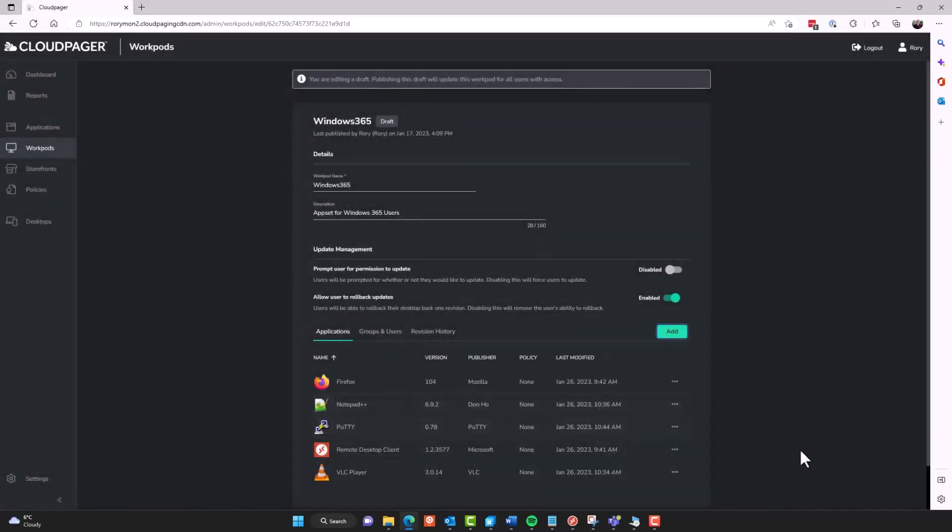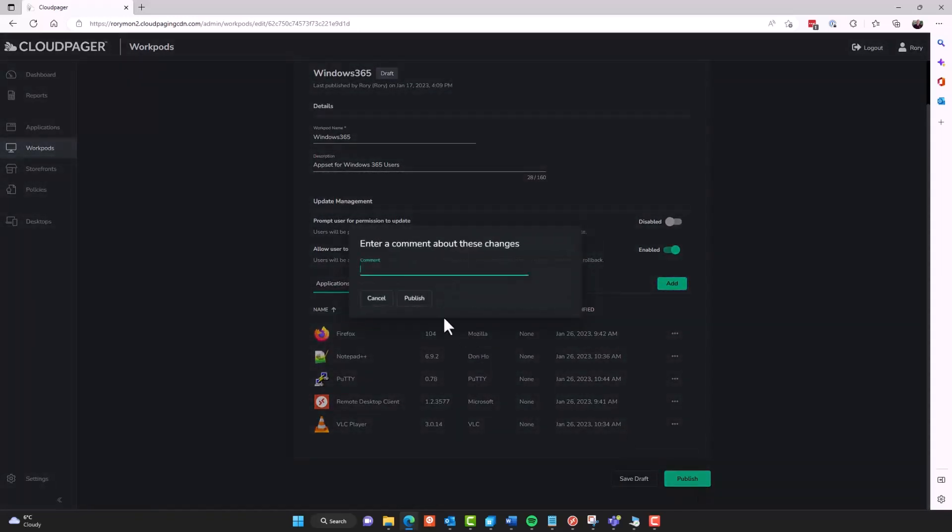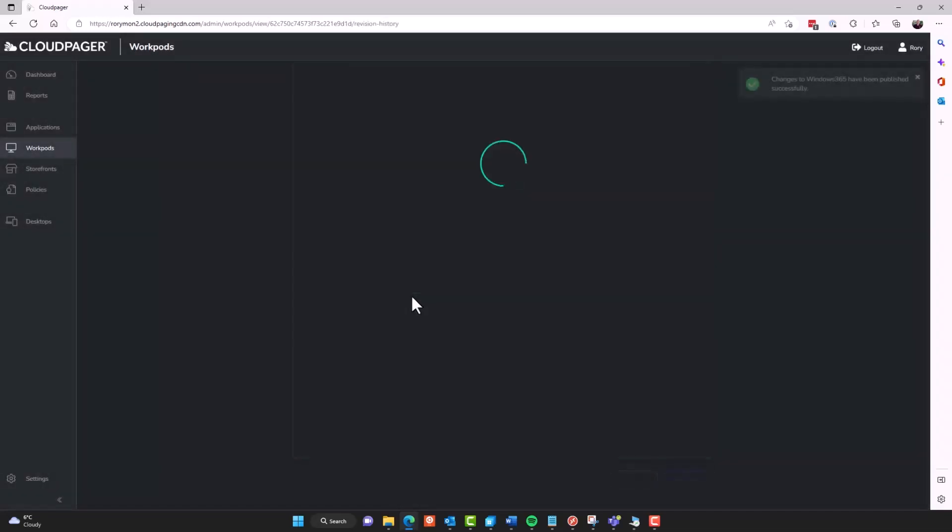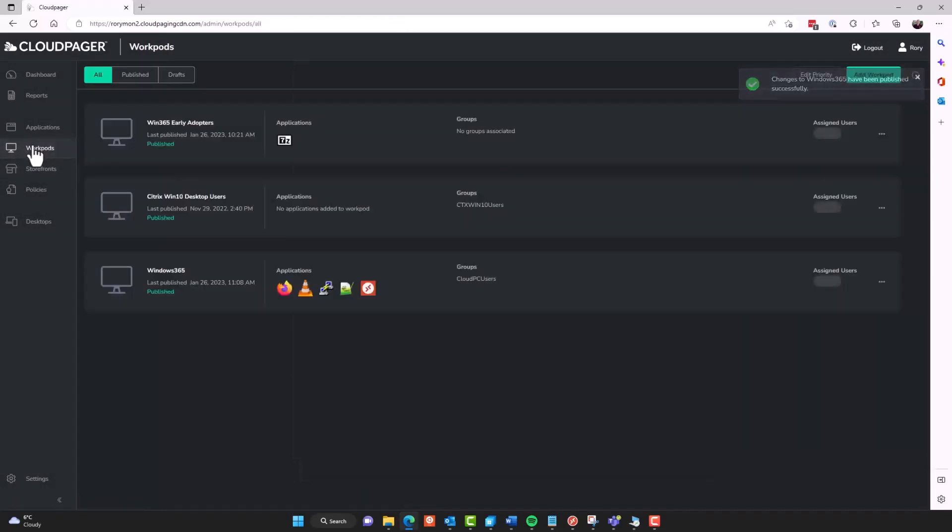And once I'm ready, I'll publish. And for auditing purposes, I can give a description. So for example, this is a Windows 365 workpod that I'm going to use to publish a base set of applications to all of my Windows 365 Cloud PC users. So I'm going to put in a change request number so I can track this and correlate it against my ITSM and change process. And I'll give it a nice descriptive comment. Once ready, I click publish. We could see there's a revision number history there, just keeping track of all the changes to this workpod.